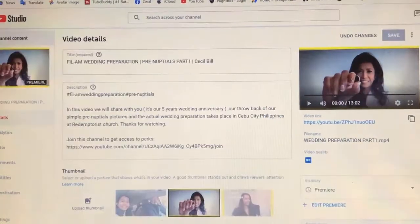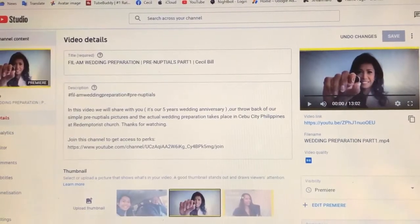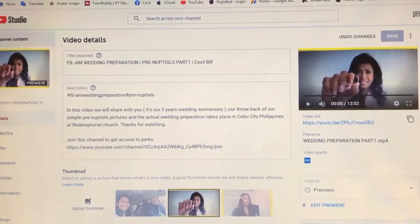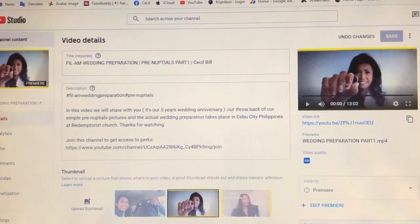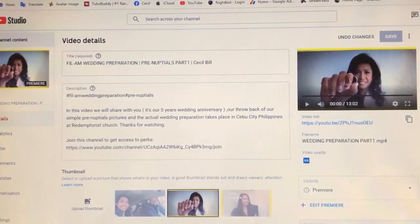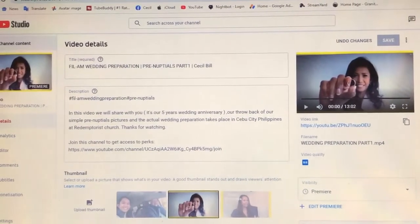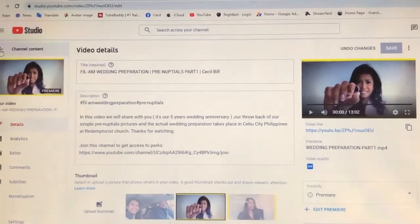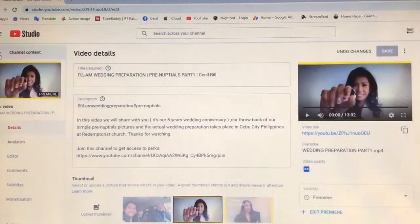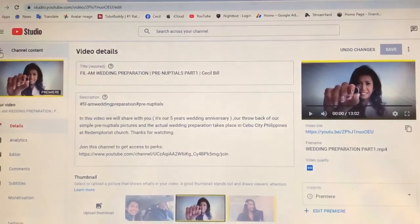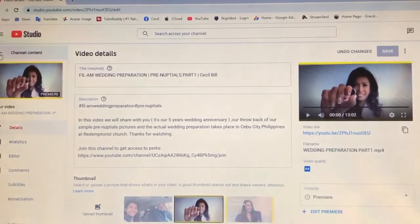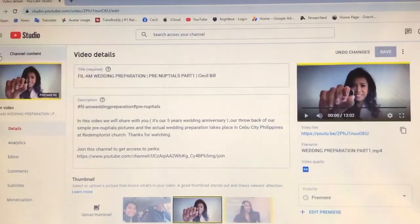I hope mga kalab-lab na may natutunan kayo. And, thanks for watching. And, if you like my video, please don't forget to subscribe and like and share.